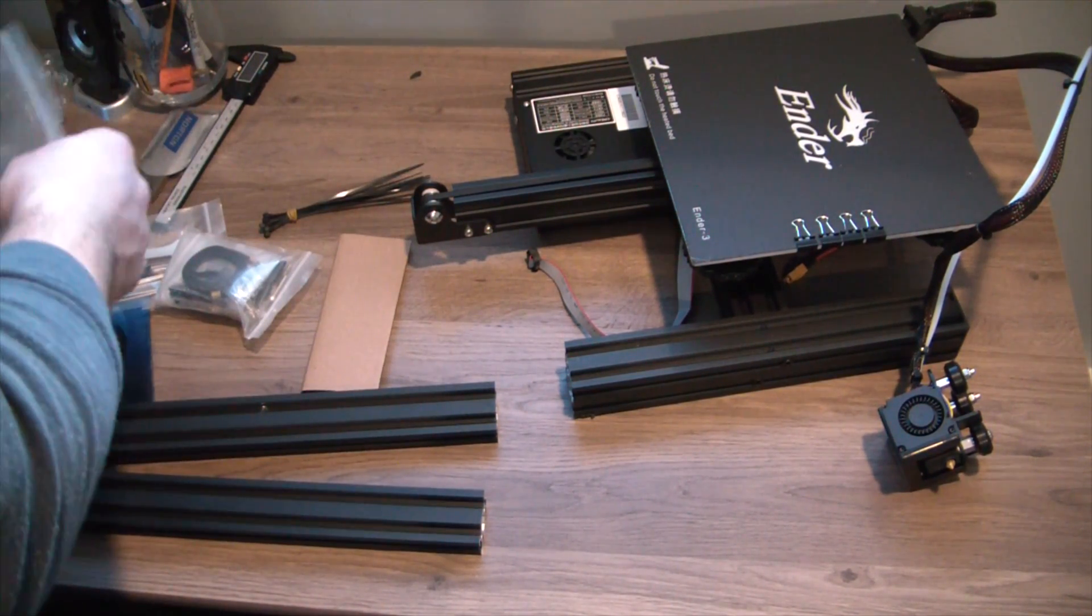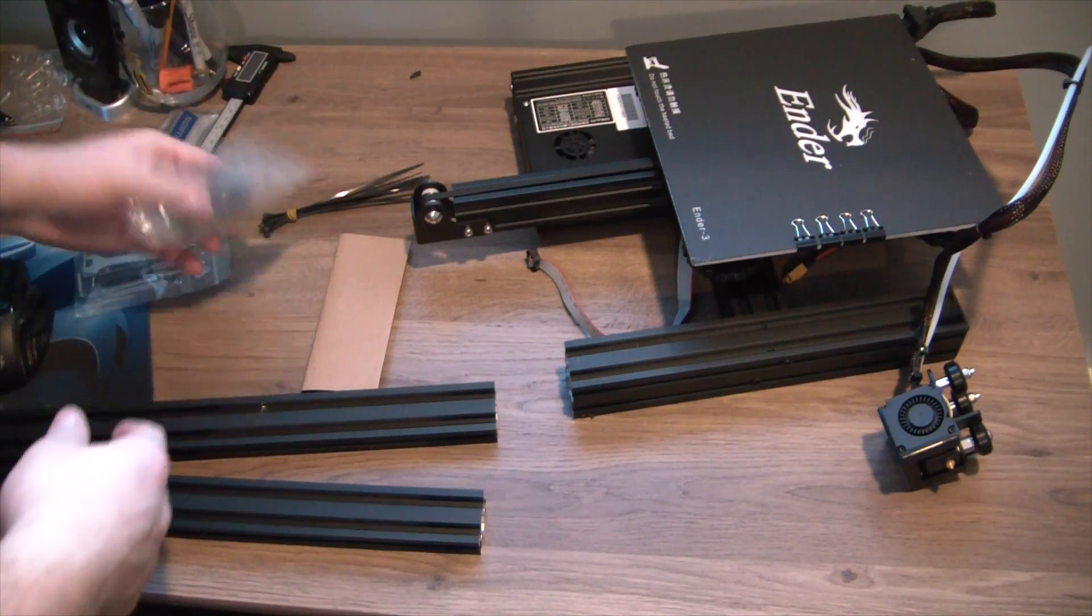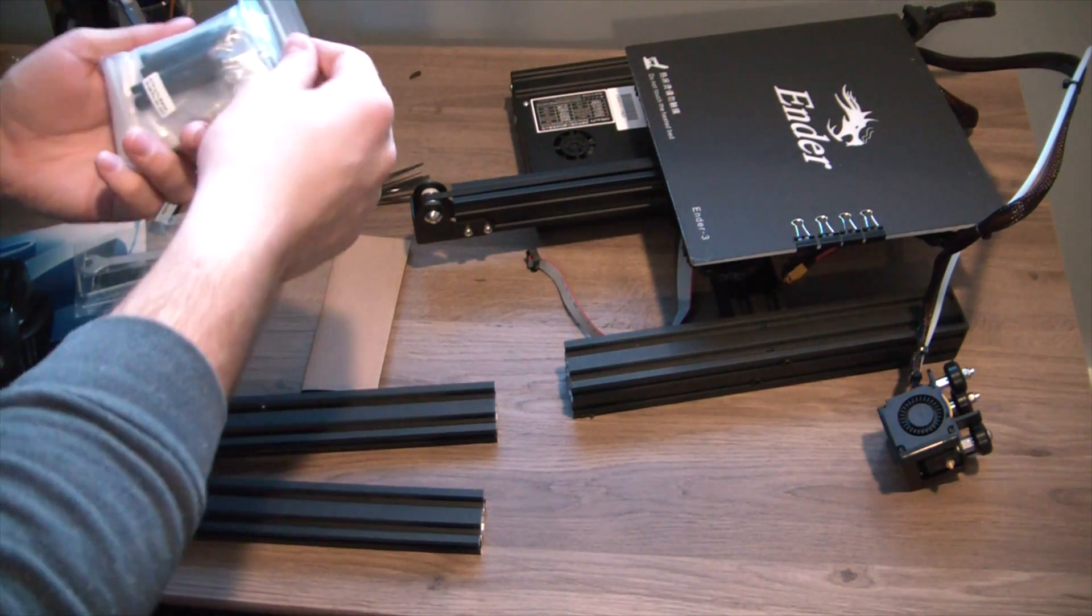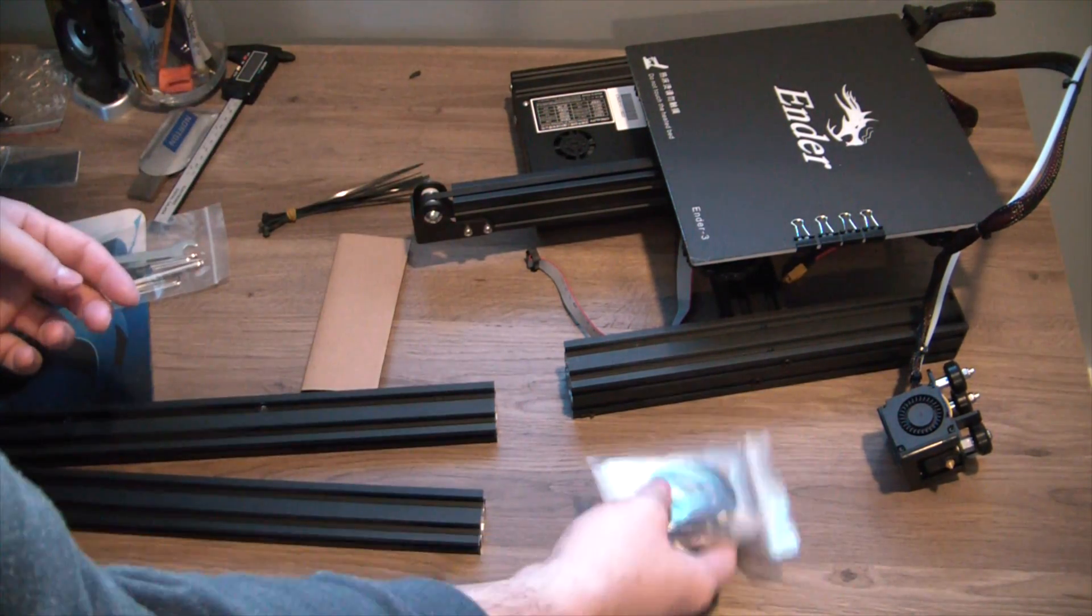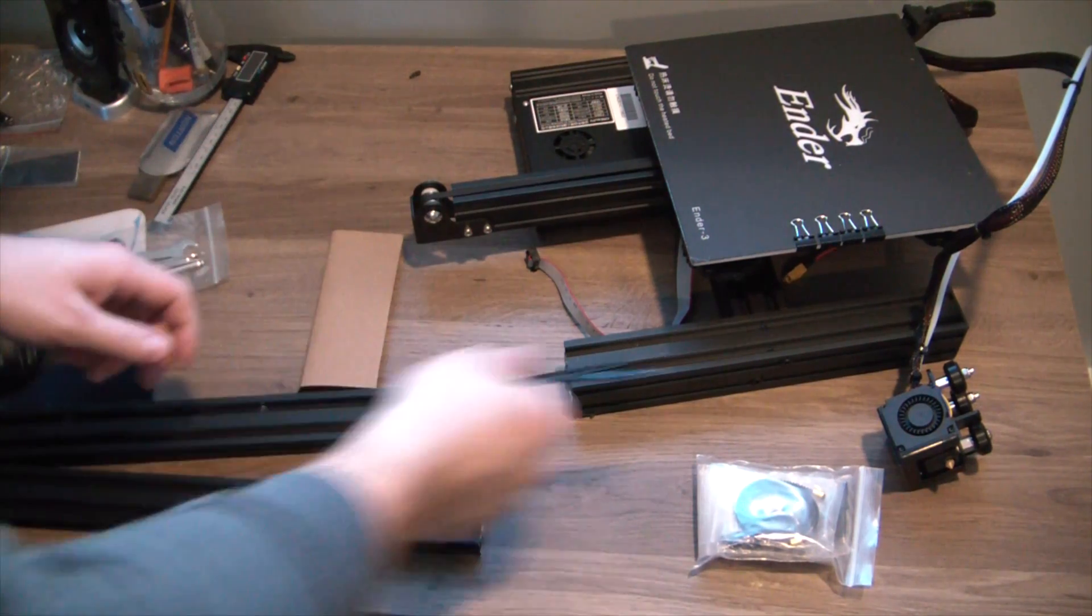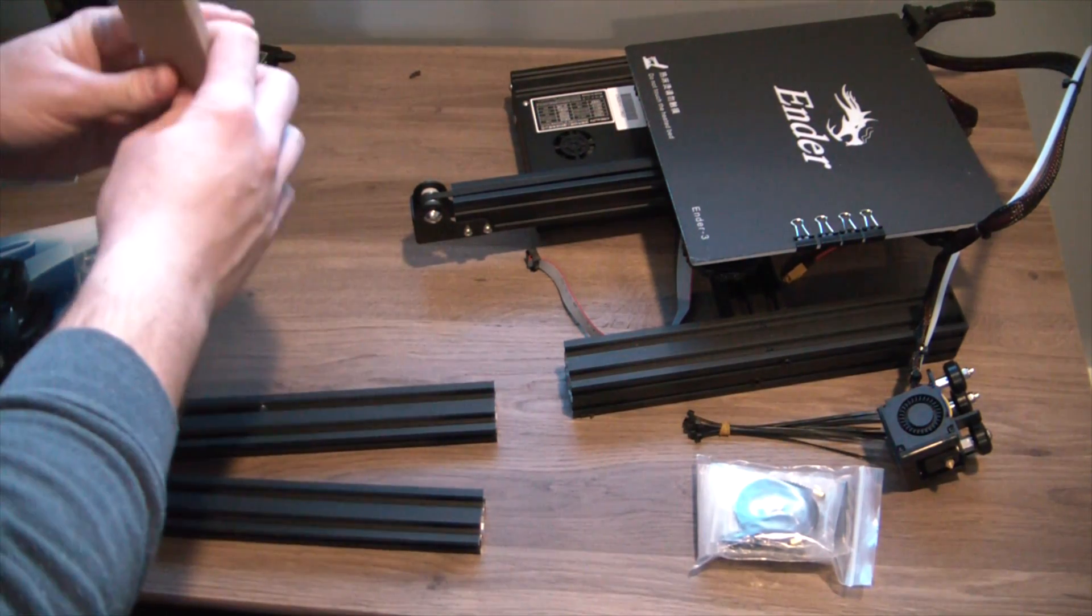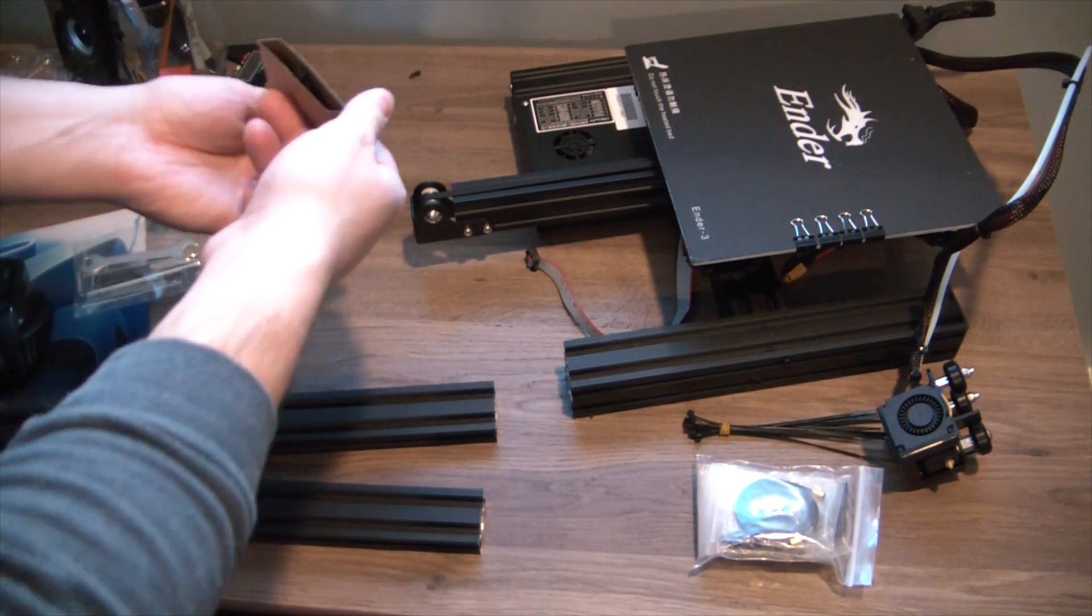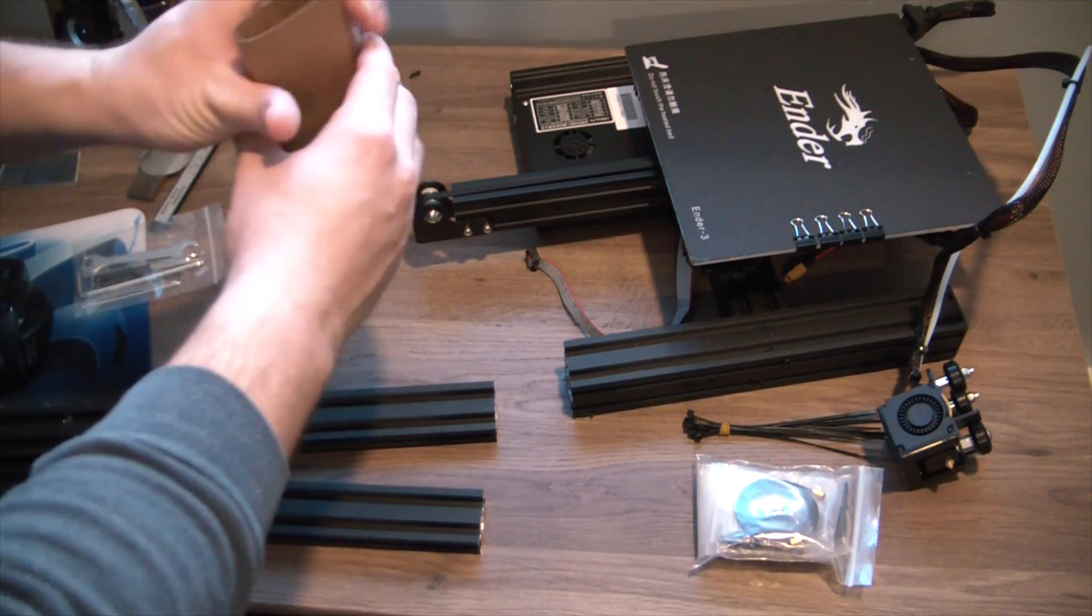Got some zip ties. Oh my goodness, they've included some cube nibblers. Look at that, I wasn't expecting to see those.